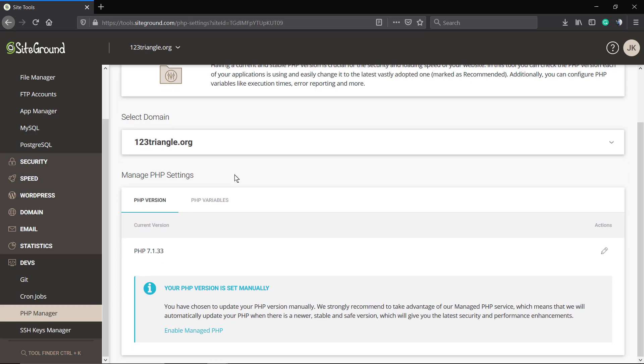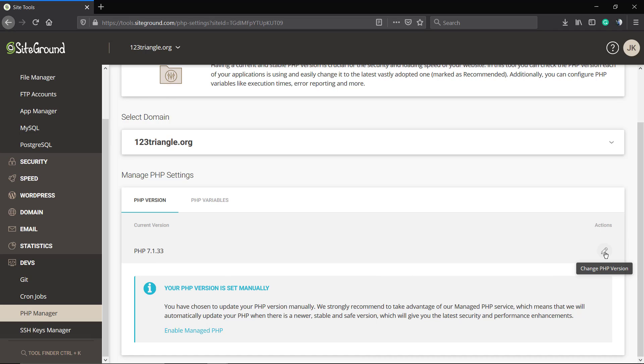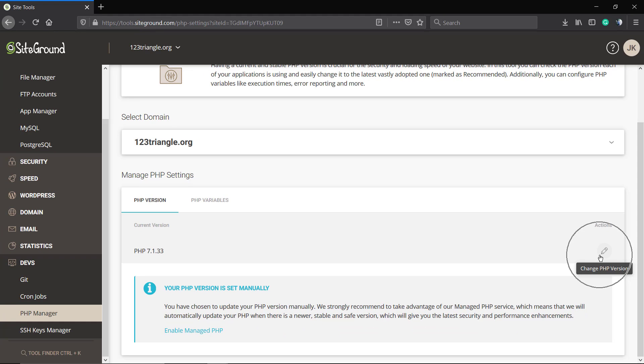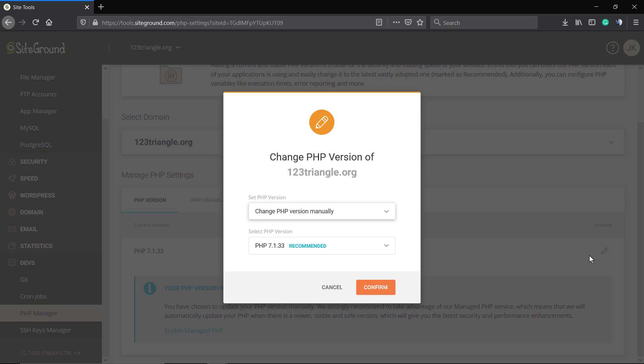Inside PHP Manager, you can select the domain. If you look at the right section of the PHP actual version, you're going to see a pencil icon called Change PHP Version. We're going to click on it.